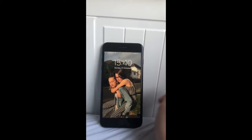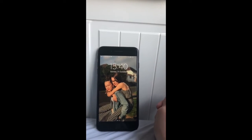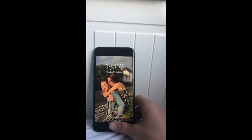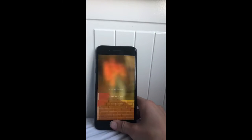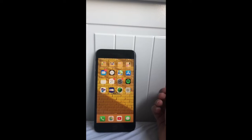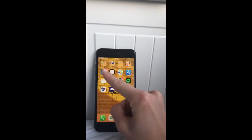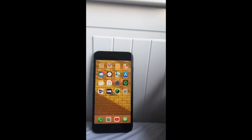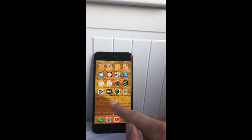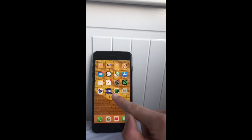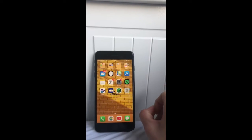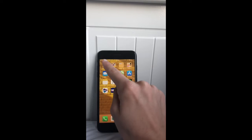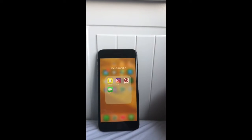So once you open up to my lock screen you can see just a picture of me and my friend. Once you've logged in you have my home screen — I have four folders along the top and then the rest of the apps are just kind of randomly organized. For my background I have a yellow wallpaper; I really like this color.